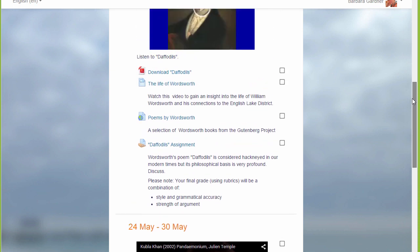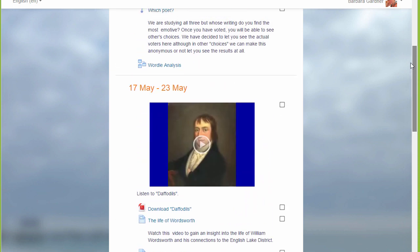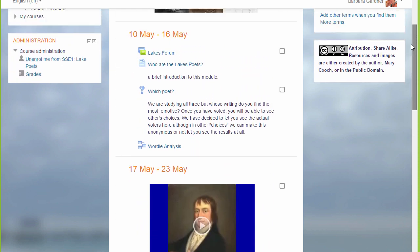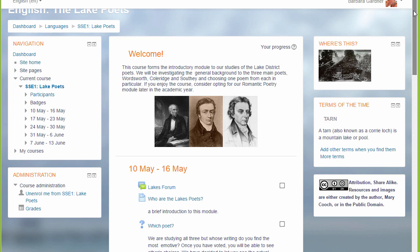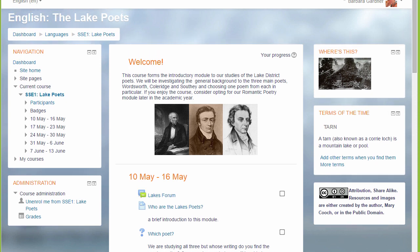And there are blocks on the right and on the left. In another video we'll look at the use of these blocks.